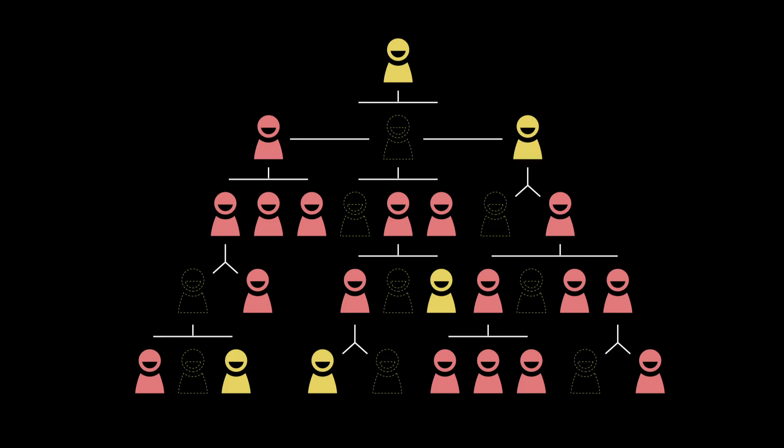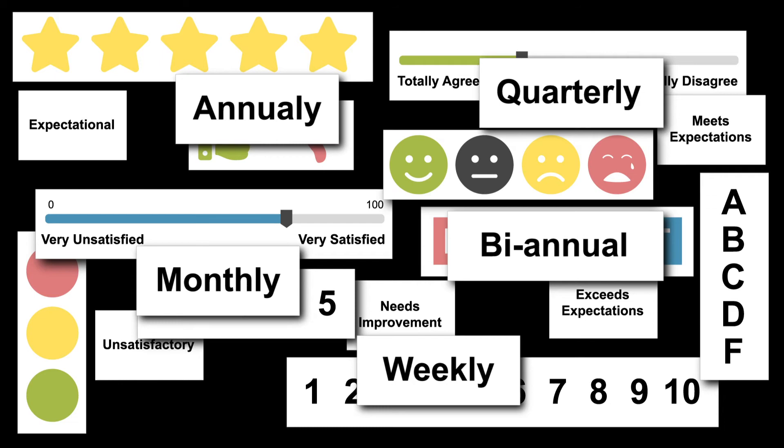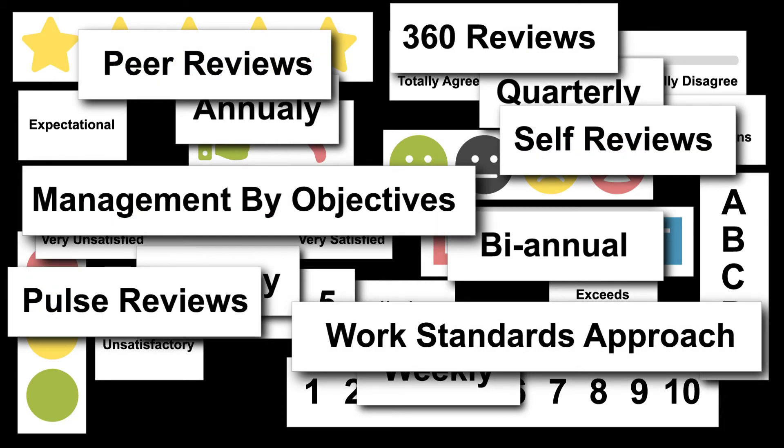This process has failed you for decades. You've changed the rating scale. You've increased frequency. You've added peer, self, and 360 reviews. And still you're getting nowhere.